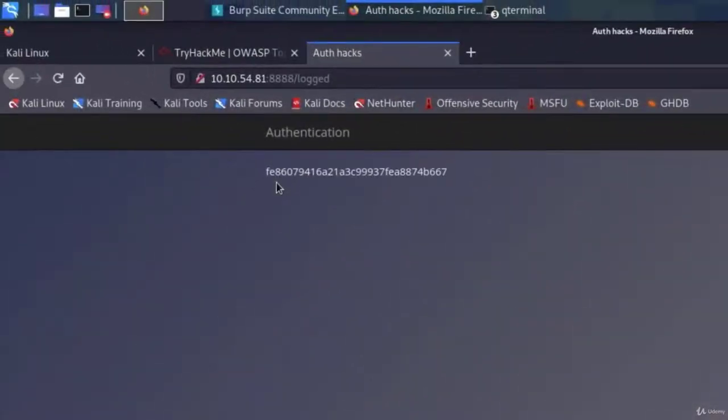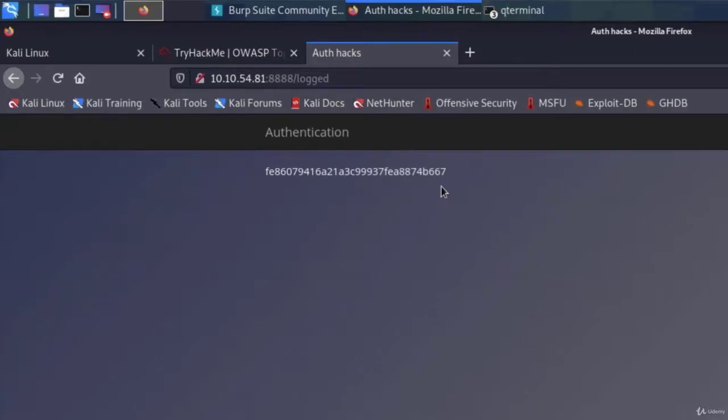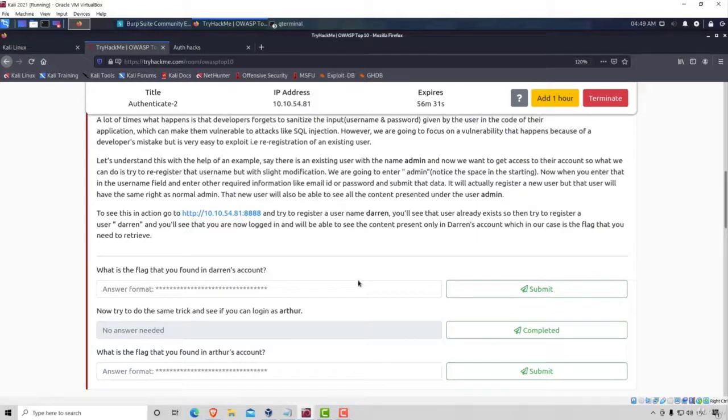So we successfully performed a broken authentication attack, where we registered a new user with slight modifications, such as adding space at the beginning of the name. And it allowed us to see the flag that should only be accessible from the real Darren user. And we would submit this flag right here under this question.